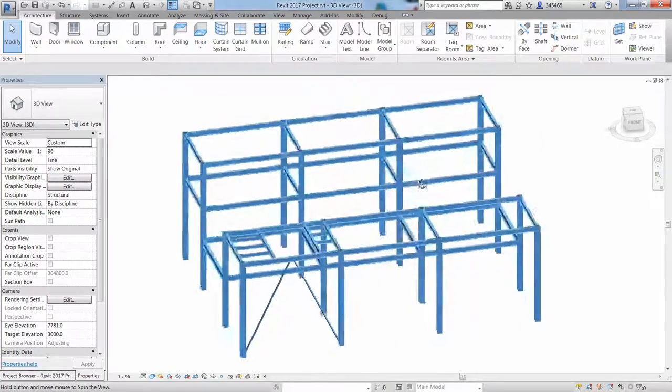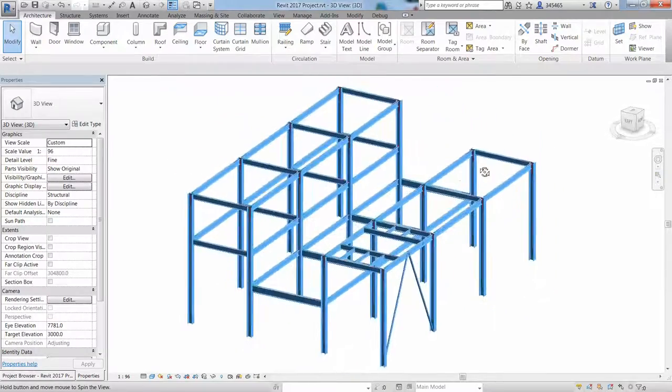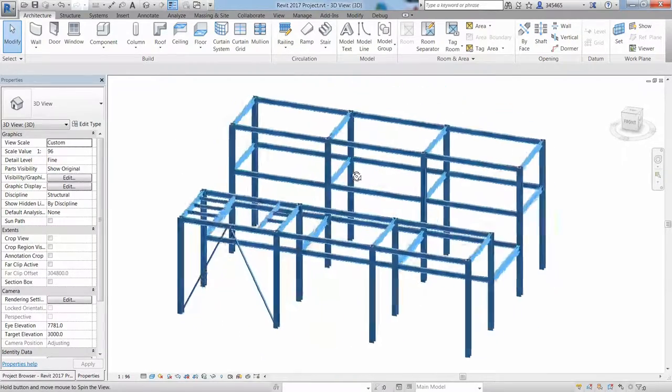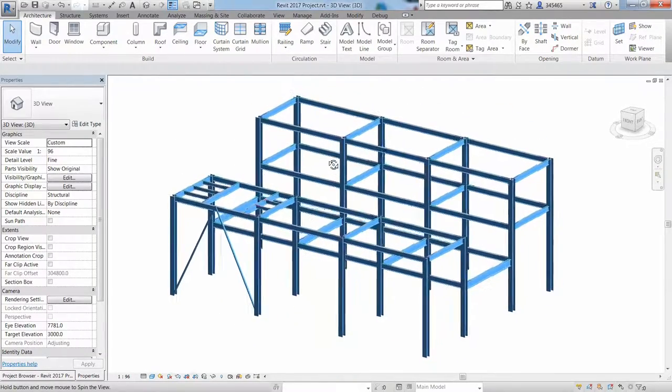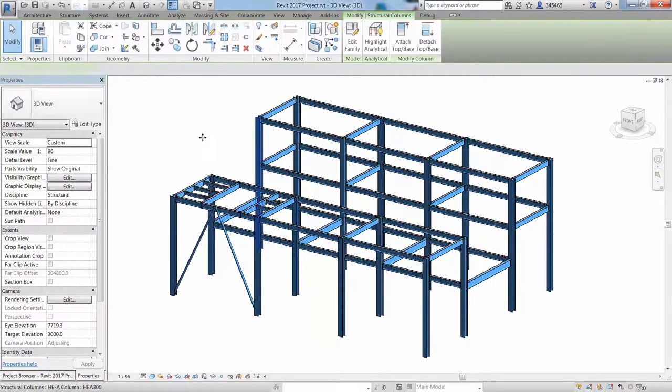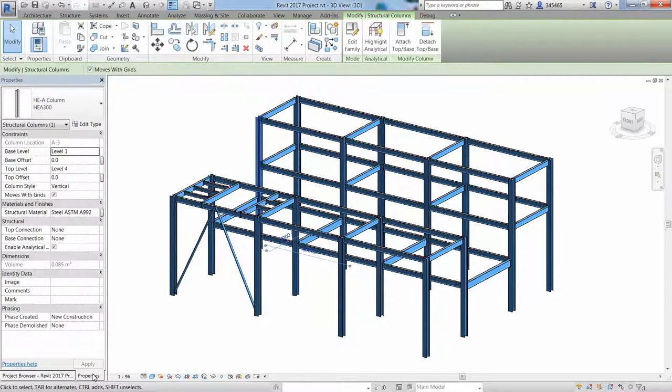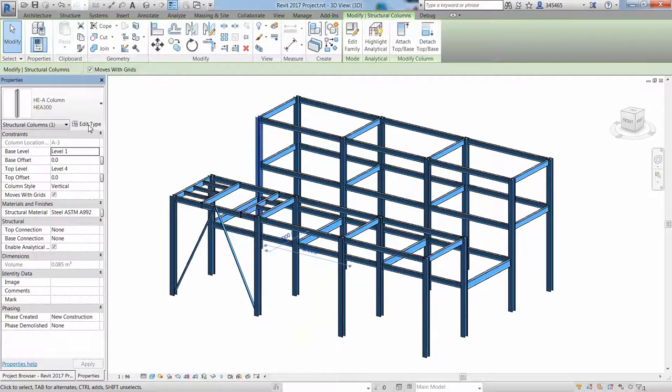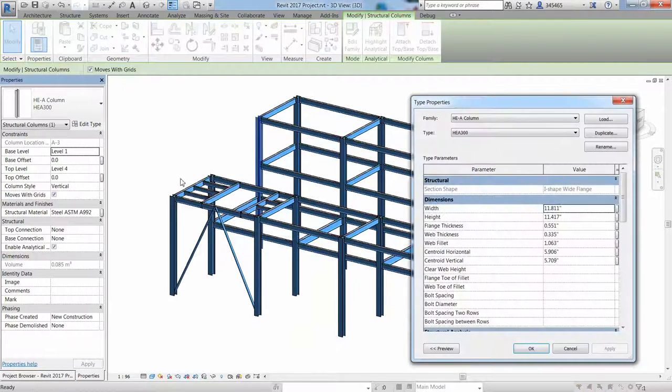In this video, we'll show you how Revit 2020 and Advance Steel 2020 can work together to provide a more seamless BIM workflow from design to fabrication.